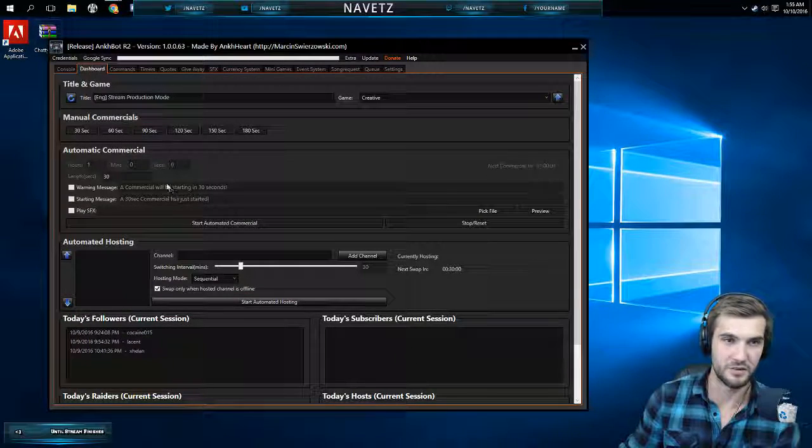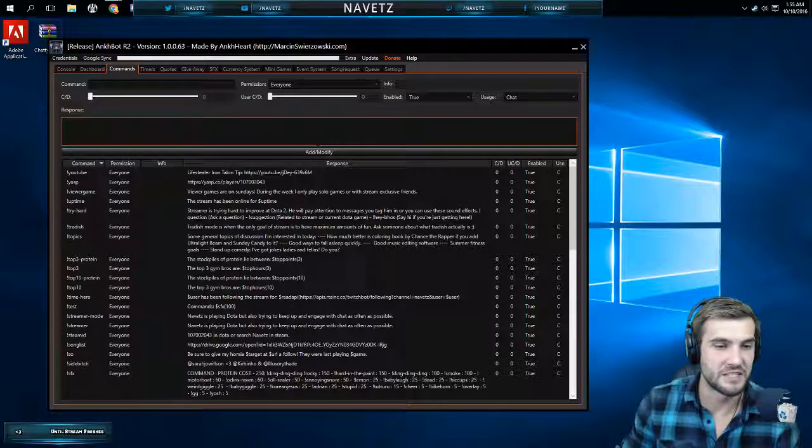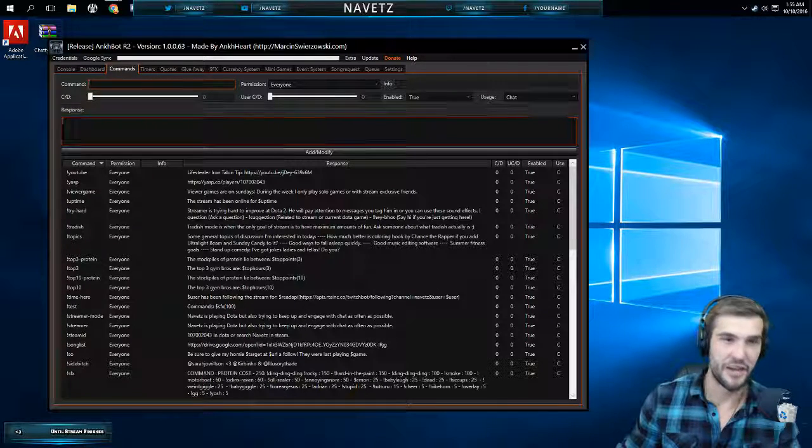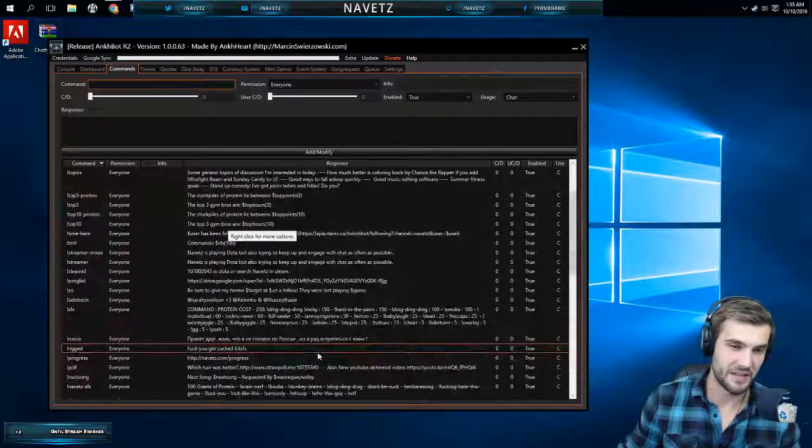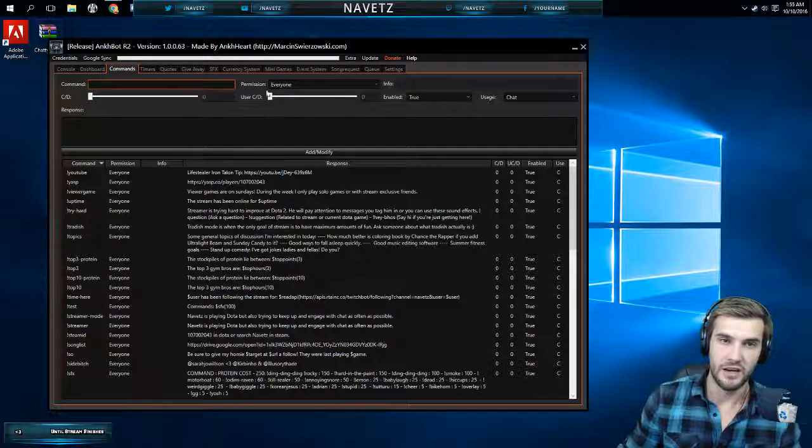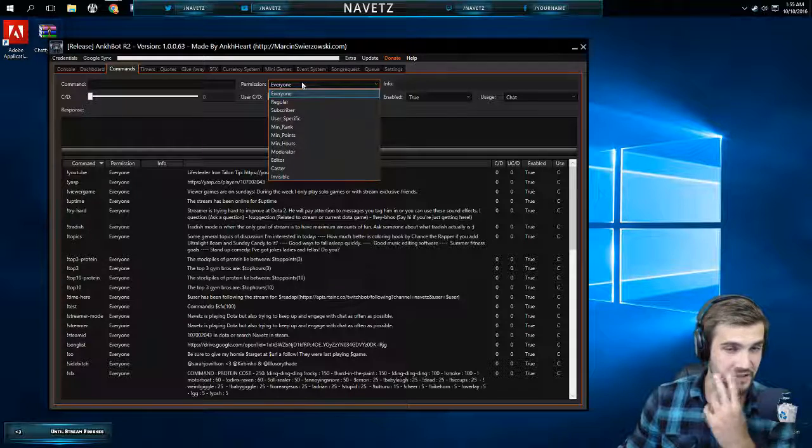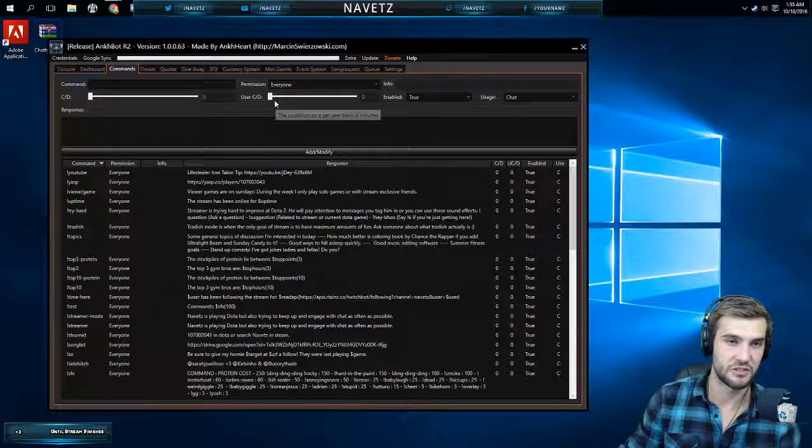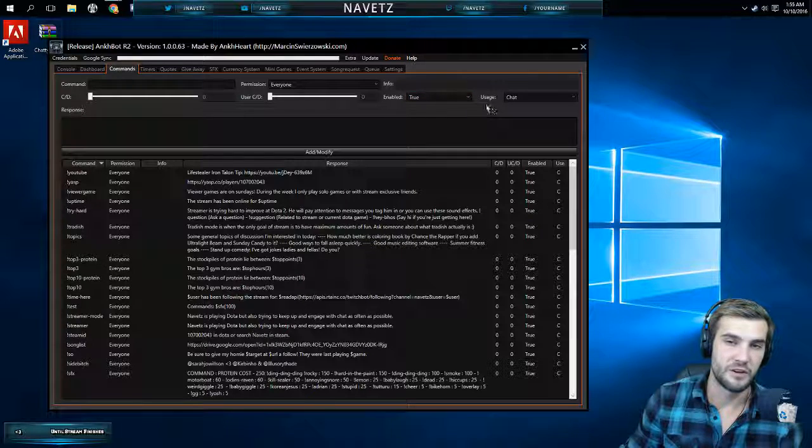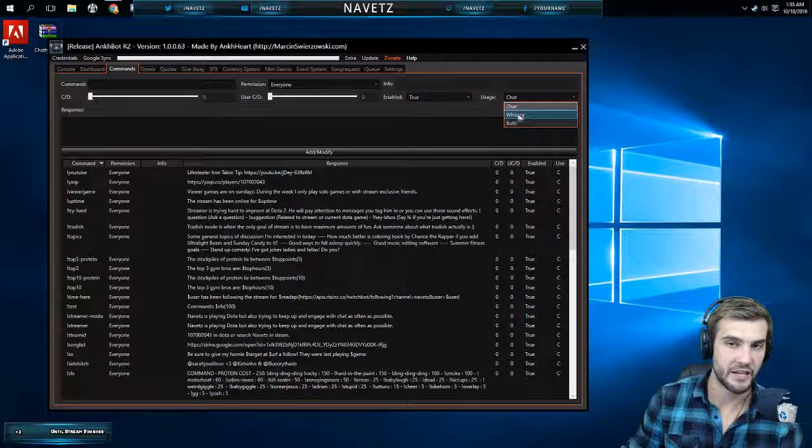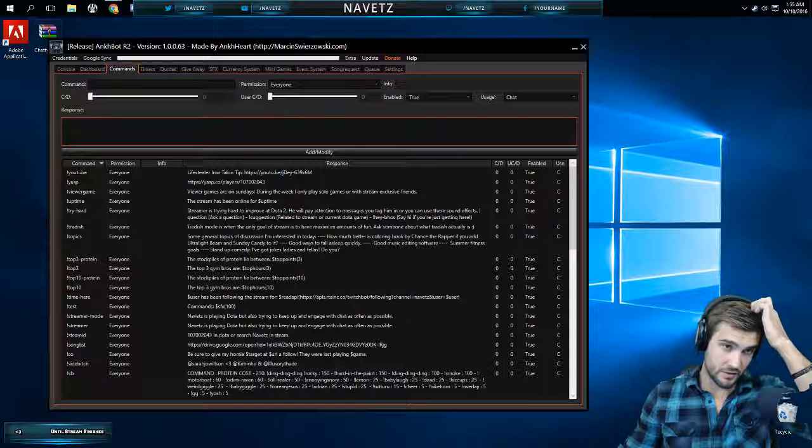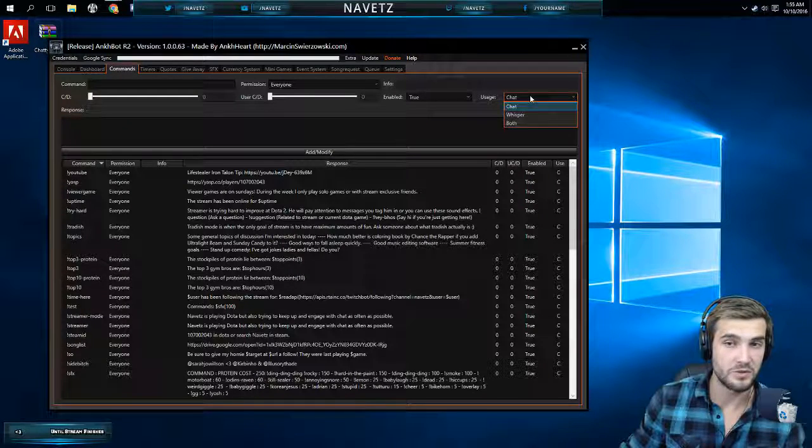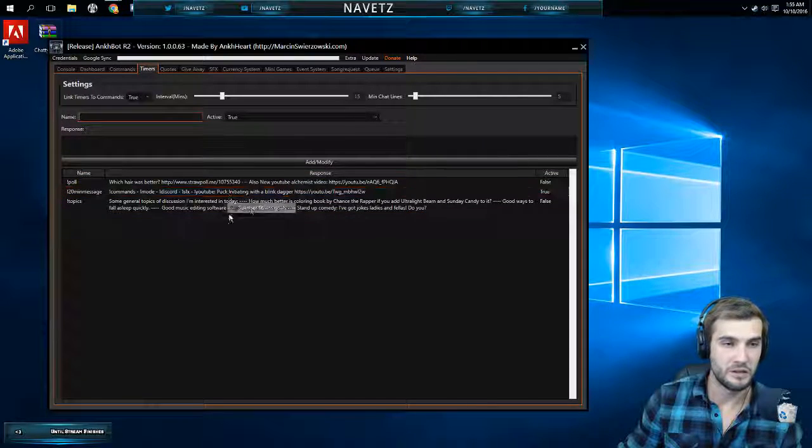Commands. This is cool, this is where you get to make commands that people can use in chat. As you can see, this is a list of commands that I have. You can add new ones here. You can specify who can use the commands, add some additional information, cooldowns, whether they're enabled or not, or whether the bot will chat it to them, whisper them, or do both. That's pretty interesting. I actually need to use the usage one a little bit more.